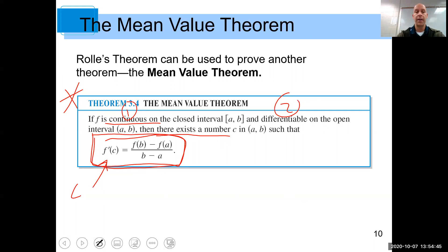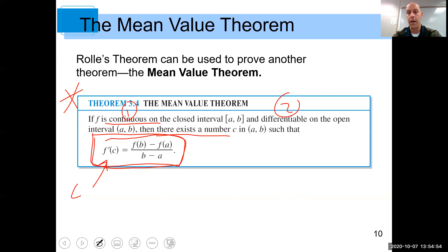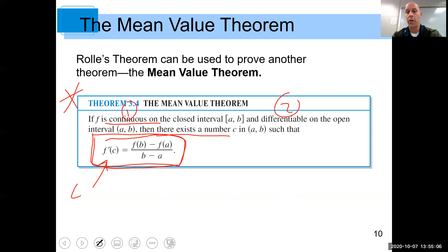Another way to think about it: the left-hand side, f prime of c, is the instantaneous rate of change — the slope of the tangent line. The right-hand side is the average rate of change — the slope of the secant line. The Mean Value Theorem tells us those two slopes are equal at some point c. I would encourage you to watch this video again or other videos on YouTube because this is a really important theorem, and it will make sense.